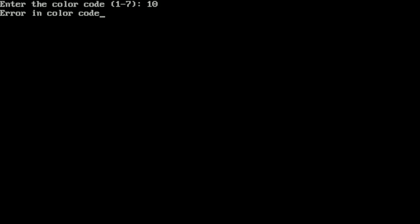If you understood, please type in the comment box 'understood'. Thank you.